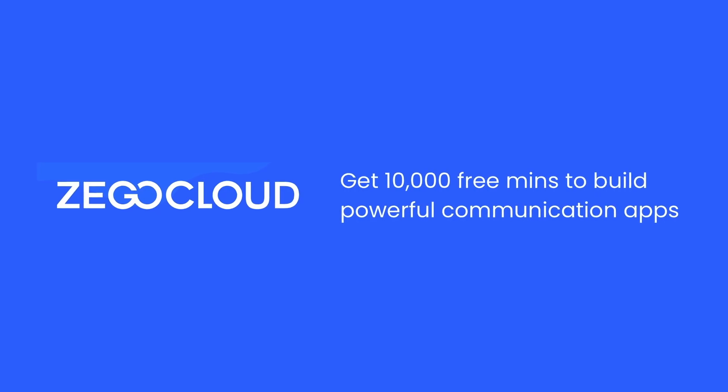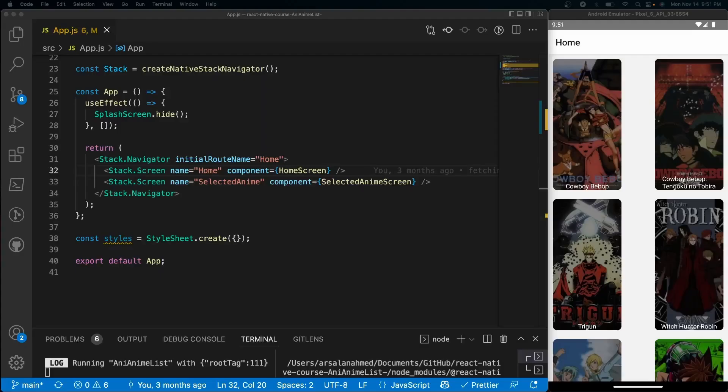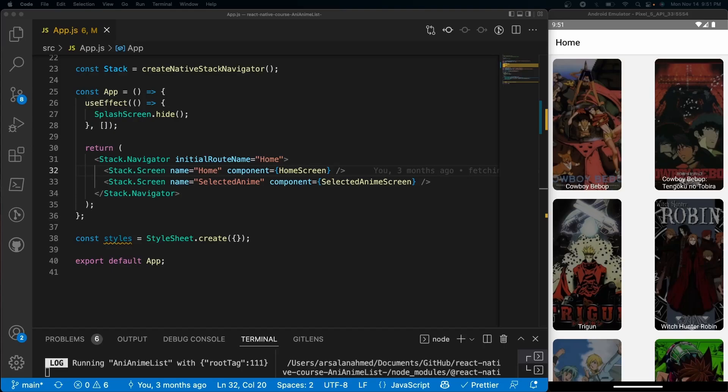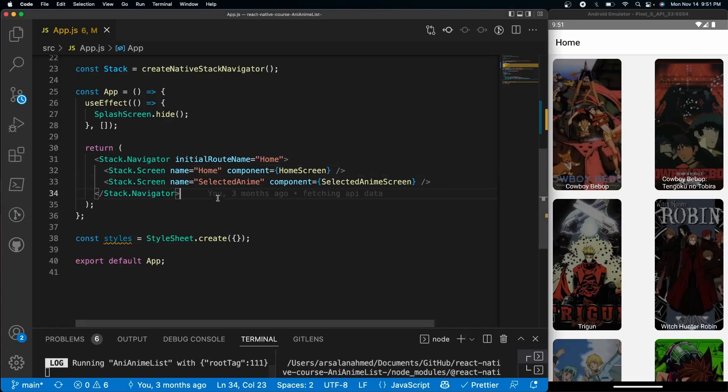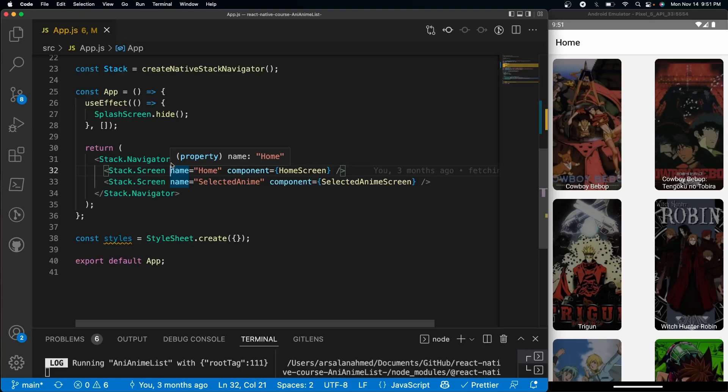And now back to the video. This tutorial is going to be fairly universal, so if you're not following along with this course, no worries - you can still find benefit from it. The way that we're going to start this off is go ahead and open up wherever your stack screen is available to you. In our case it's in the app.js file. Here we can give it header styles for each individual stack screen. We have Home and we have Selected Anime as our two screens.